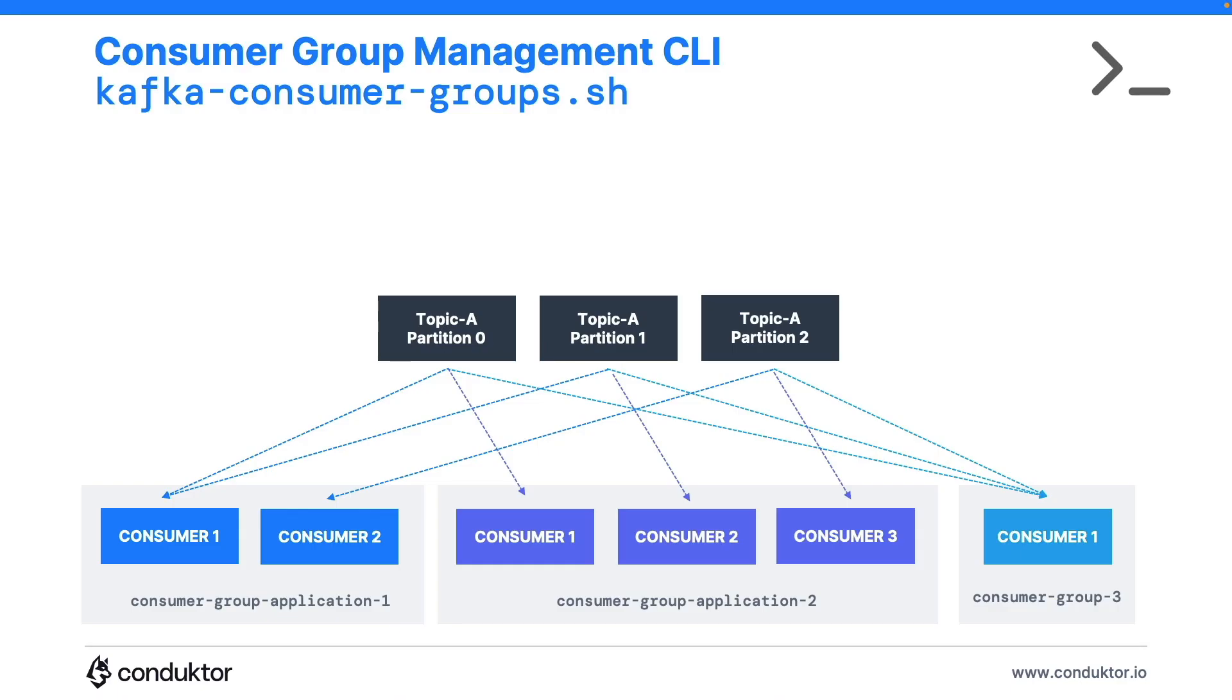Hi, this is Stefan from Conductor and in this lecture we're going to have a look at the Kafka consumer groups CLI because in this lecture we're going to see how we can reset, delete and so on, manage these consumer groups.